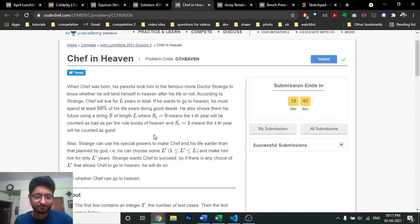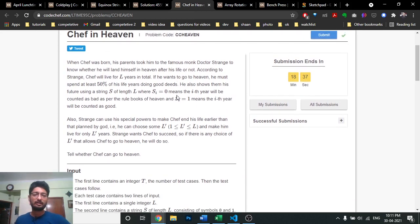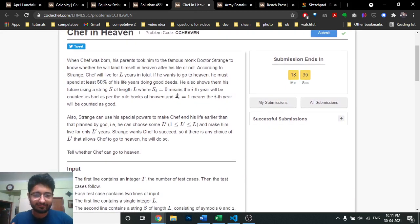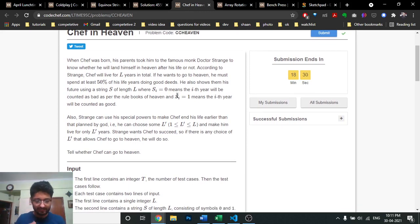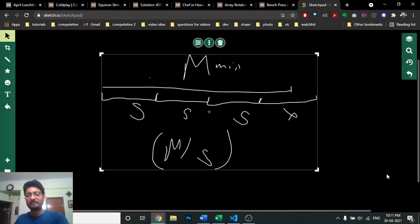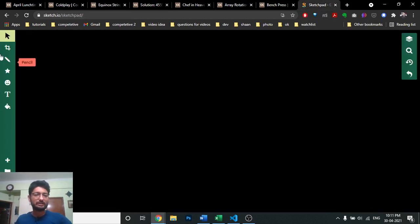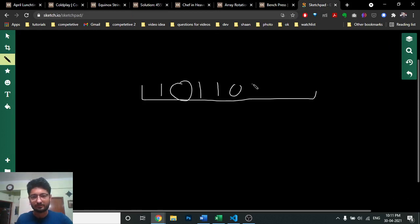The third problem is Chef in Heaven. It actually states that you are given a string consisting of zeros and ones. The string defines the number of years you can live. The string can look like zeros and ones in various positions.